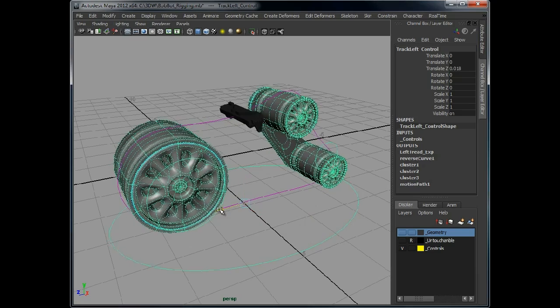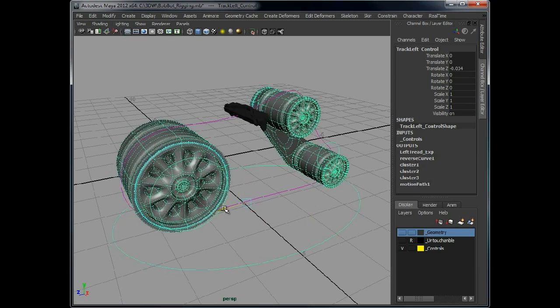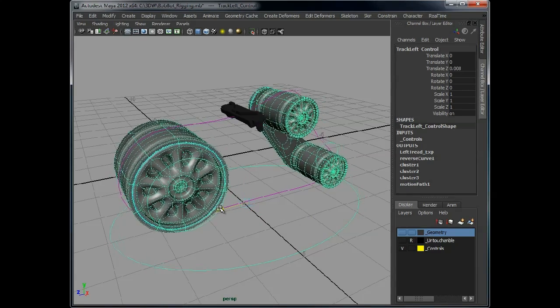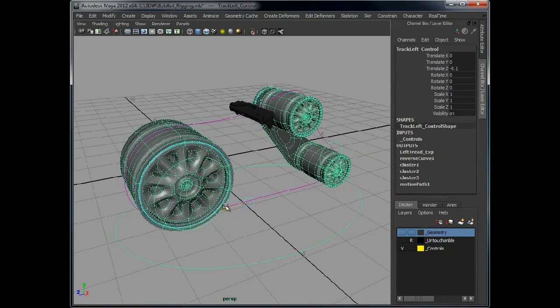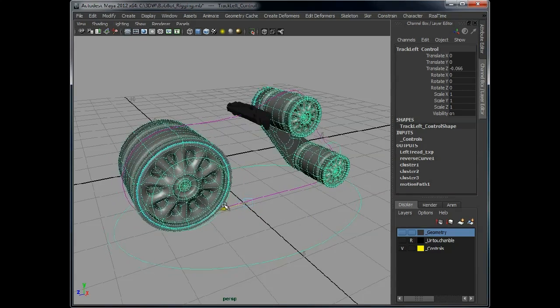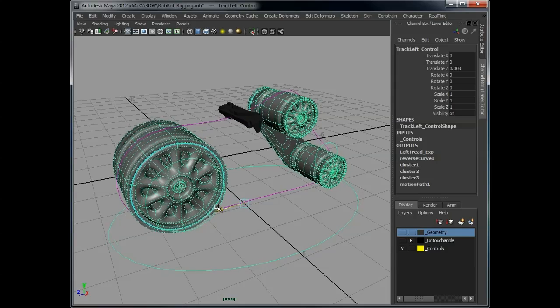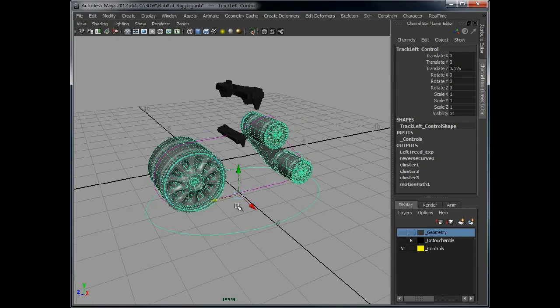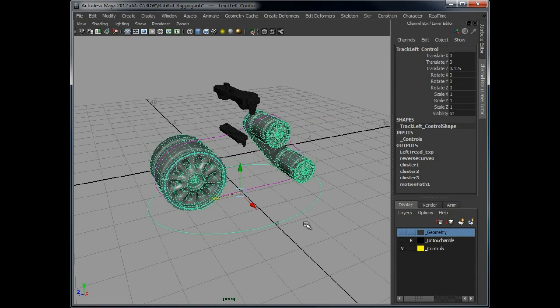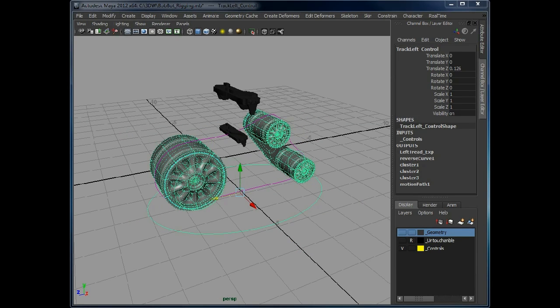As you notice, when the track reverses direction, so does the tread, which we don't really want to happen.